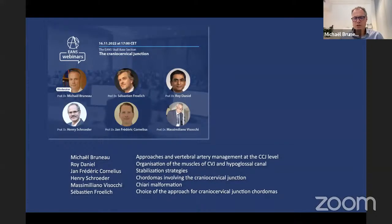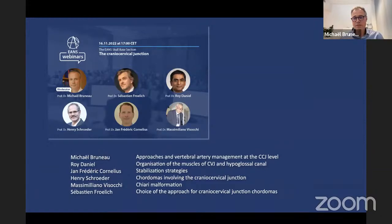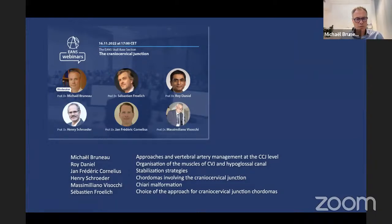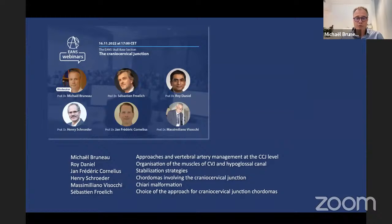I will discuss the approaches to the cranioservical junction and a special concern with vertebral artery management. Professor Roy Daniel will discuss the organization of the muscles at this level and the hypoglossal canal. Professor Cornelius will speak about stabilization strategies, a truly important concern when dealing with pathologies at the cranioservical junction. Professor Schroeder will discuss chordomas, Professor Visocci will discuss Chiari malformation, and Professor Friedrich will discuss the best approach for treating chordomas at the cranioservical junction.